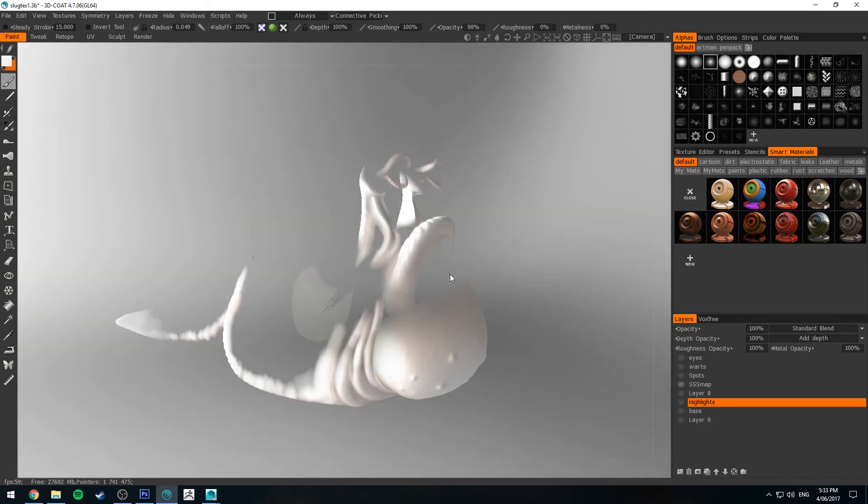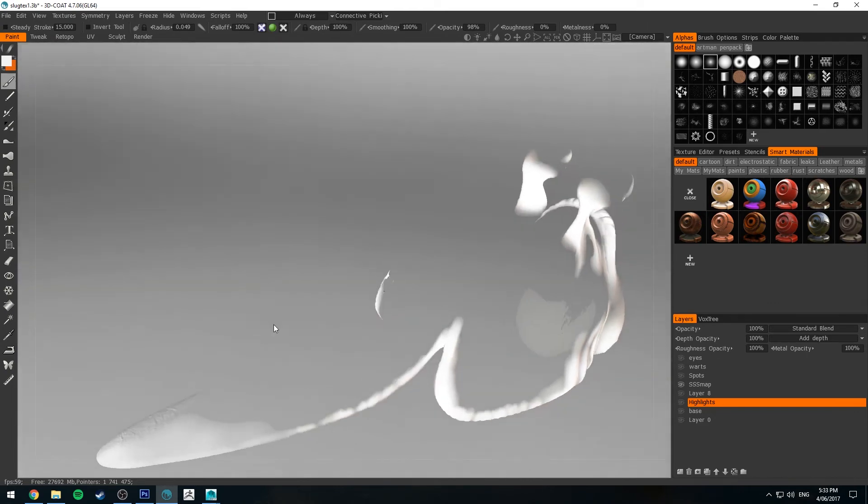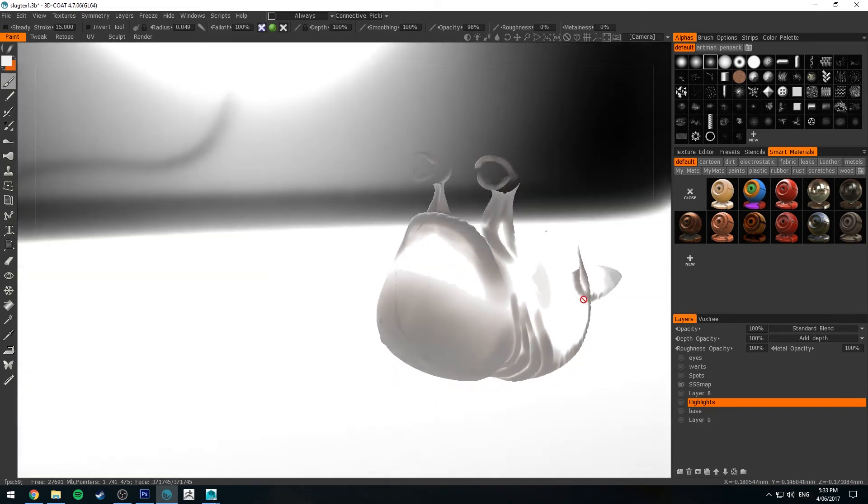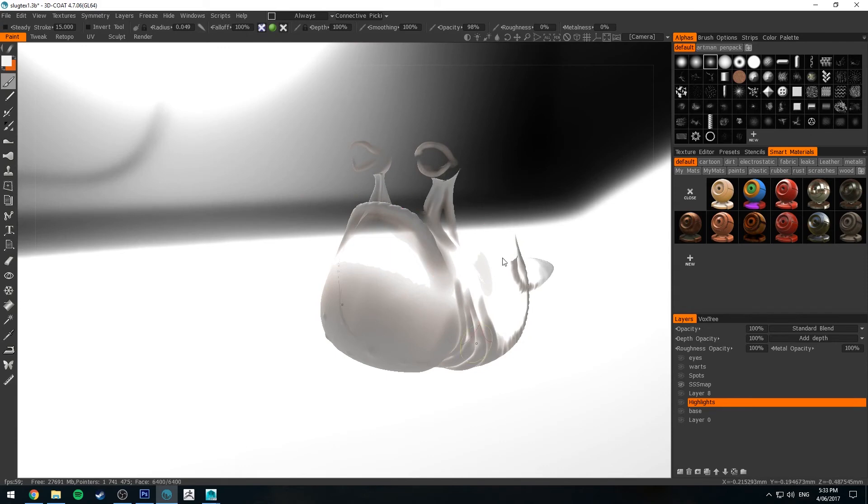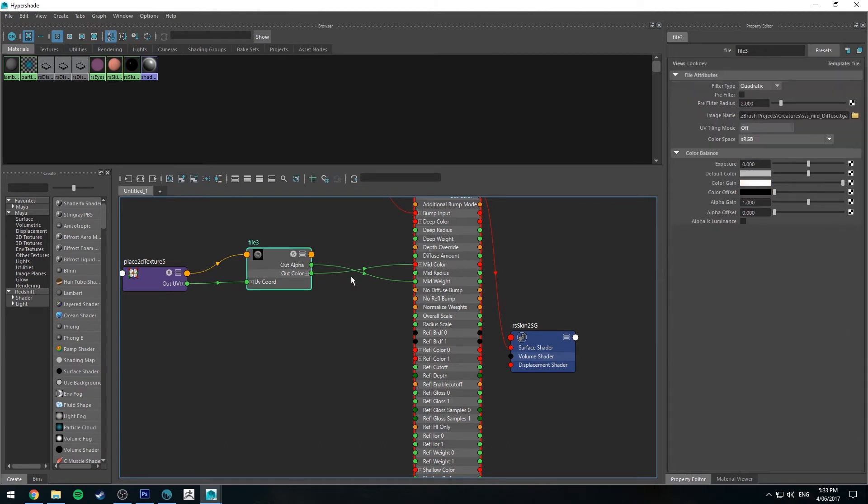So that is one way that you can do it though, and that does function as you'd expect if you just plug this into the weight channel of your mid scatter. But at the moment I'm just using the alpha from our texture node.